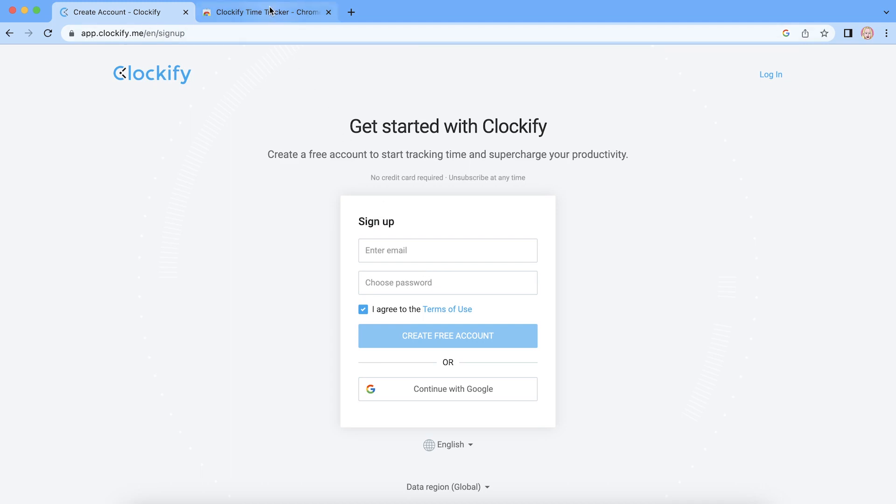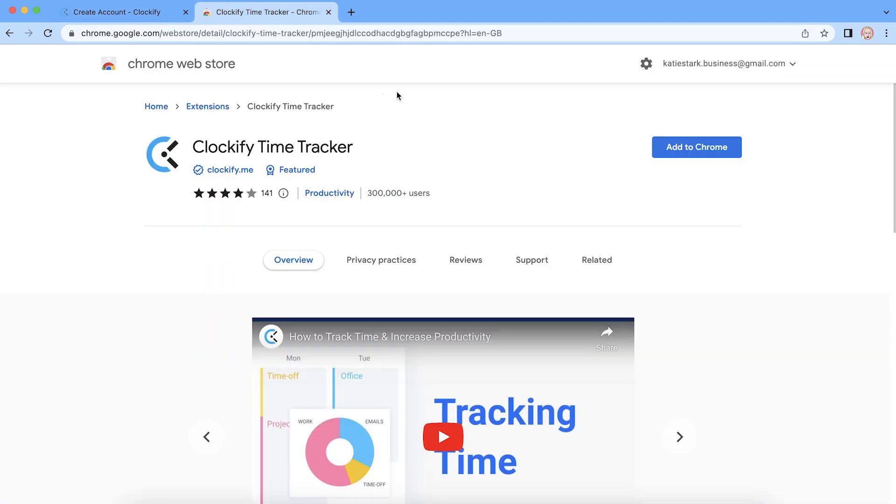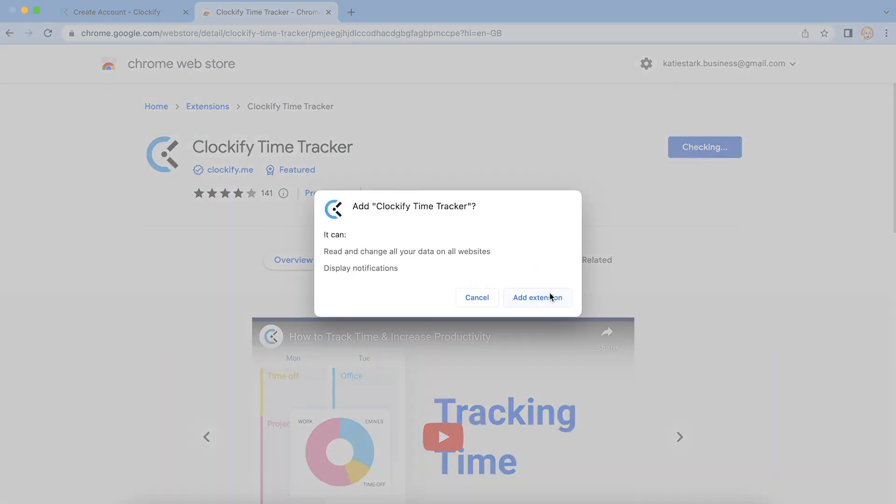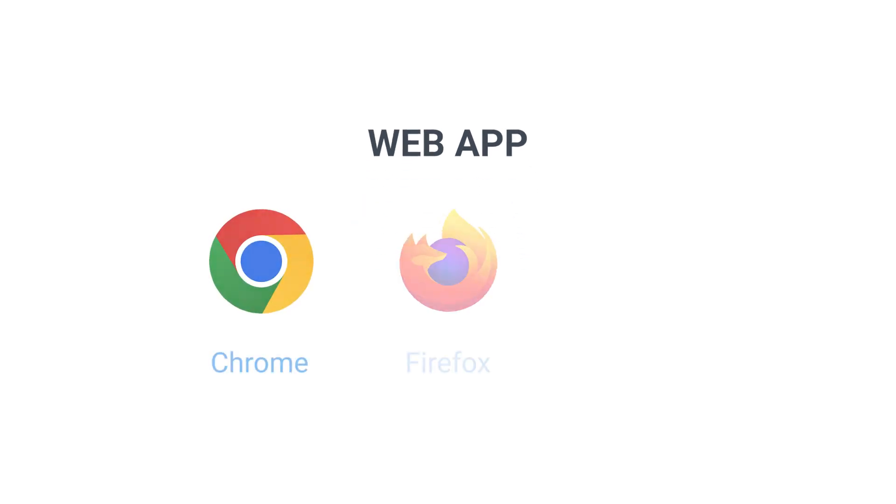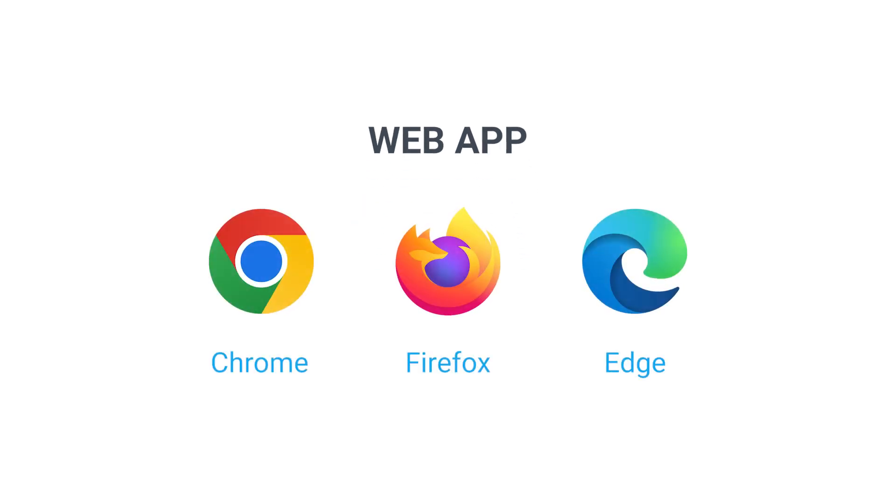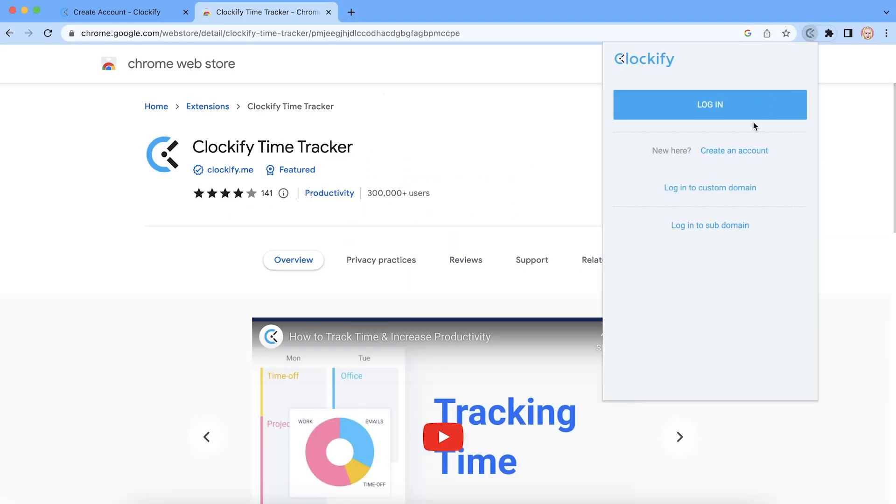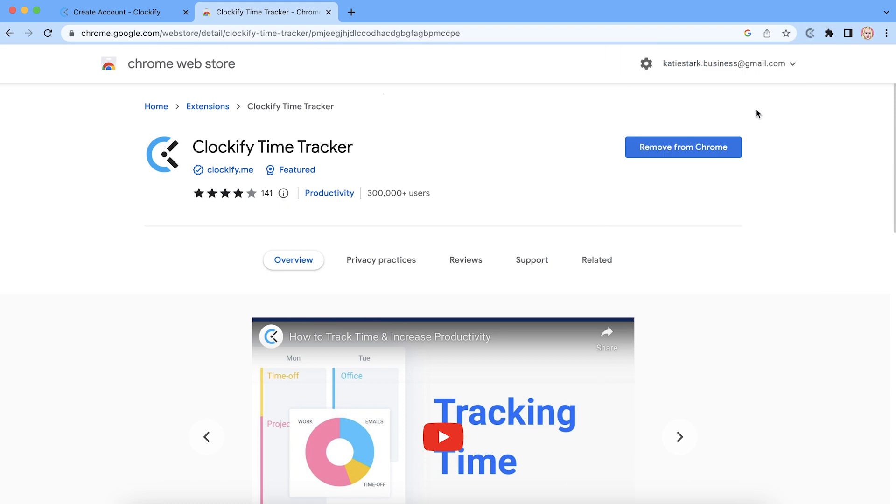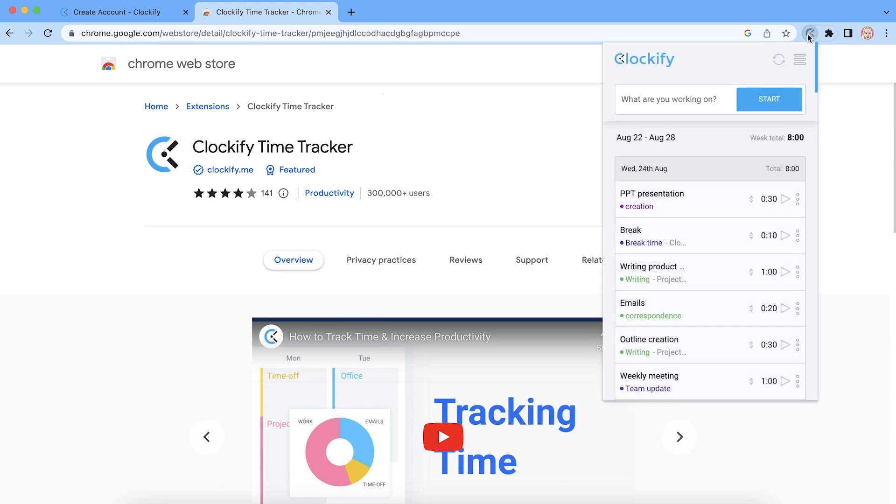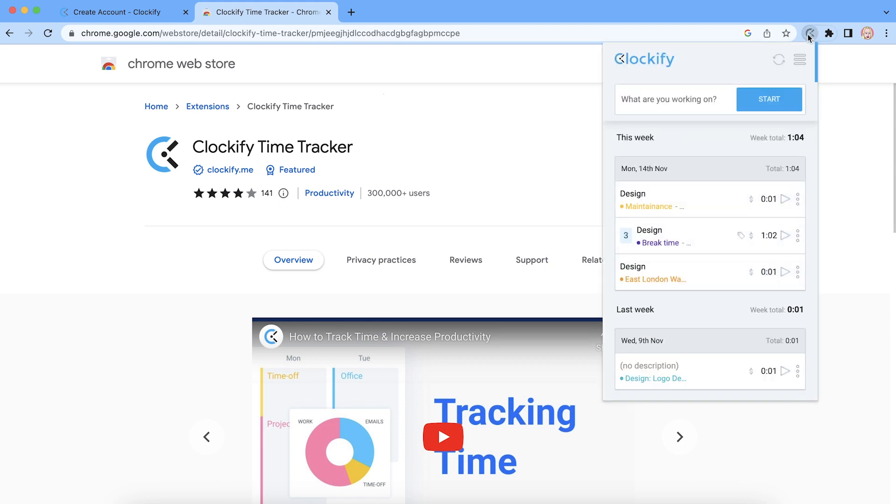Next, go to the Chrome Web Store and install the Clockify extension, which is also available for Firefox and Edge. Now open the extension, click login, and Chrome will recognize that you're already logged in on the website and your account will automatically be ready for tracking.